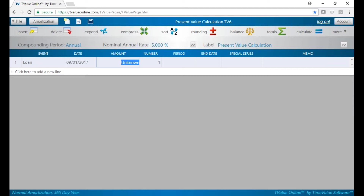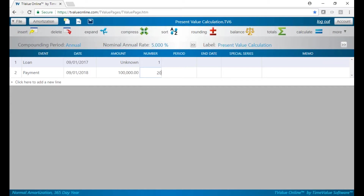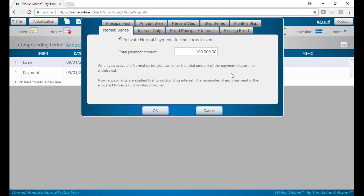You don't get your value, but on the last line here we're going to put a payment — this is what our future cash flows are going to be. We'll put a hundred thousand in here — I'll put 100K, one of our shortcuts. We're going to do 20 years.